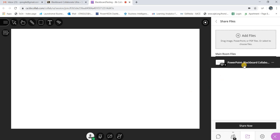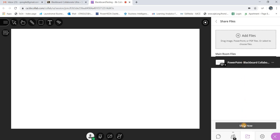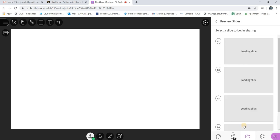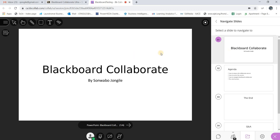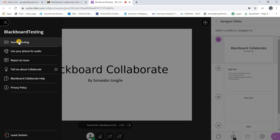Once it's loaded, it won't show on your screen until you select your PowerPoint and click Share Now. Even after clicking Share Now, your slides will show on the side but won't appear on the main screen until you select your first slide. Once you're ready, this is like creating a podcast with visuals. You can click the arrow and then click Start Recording.